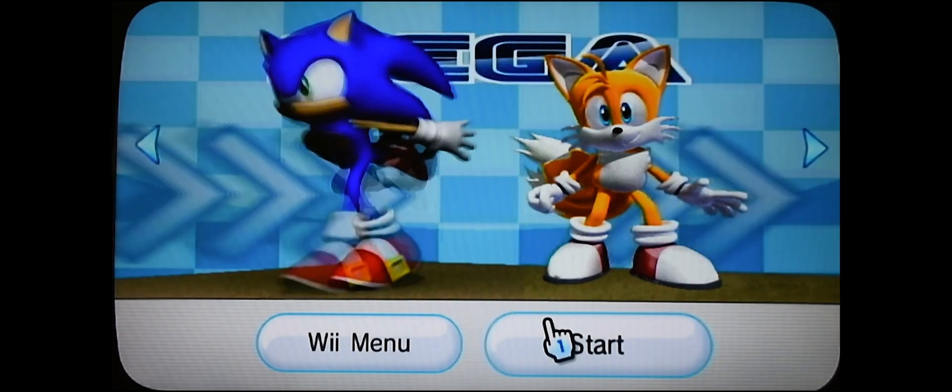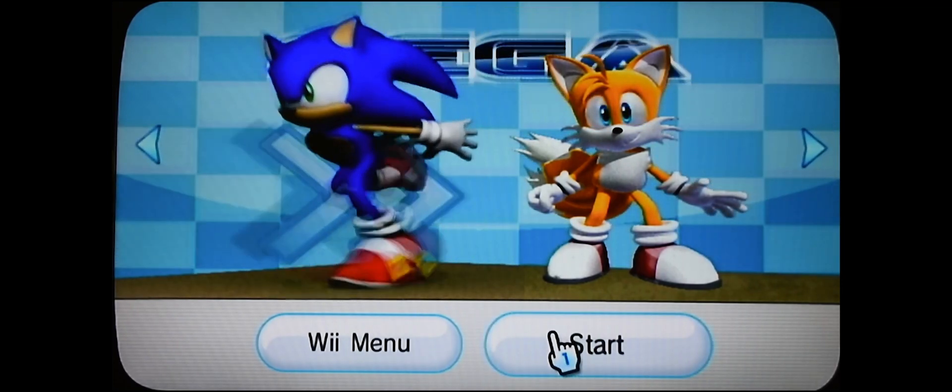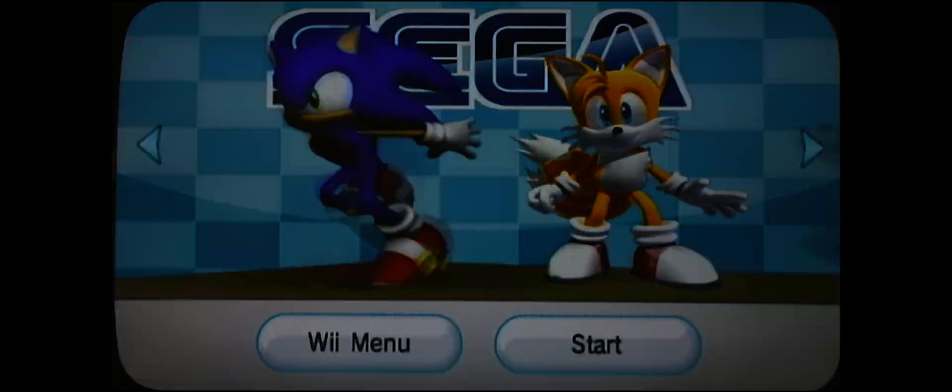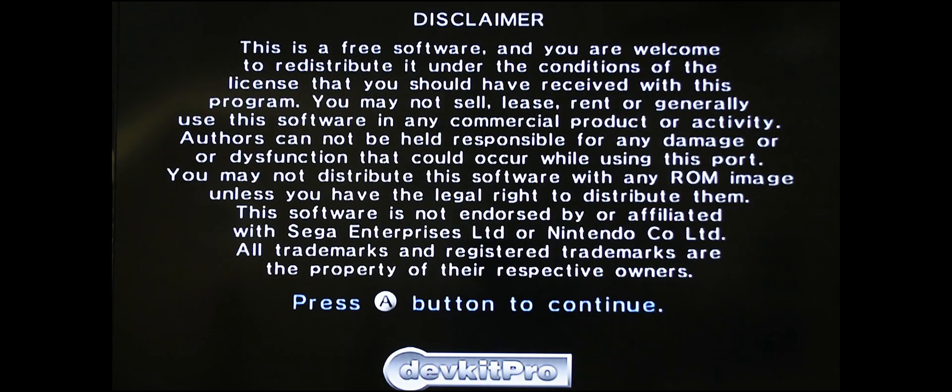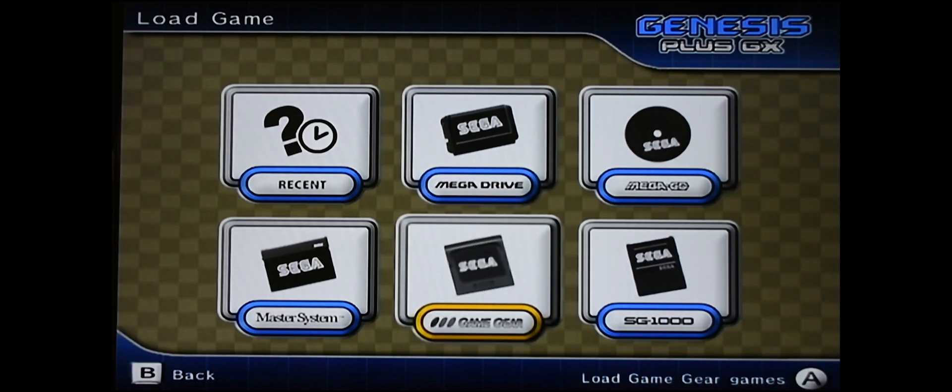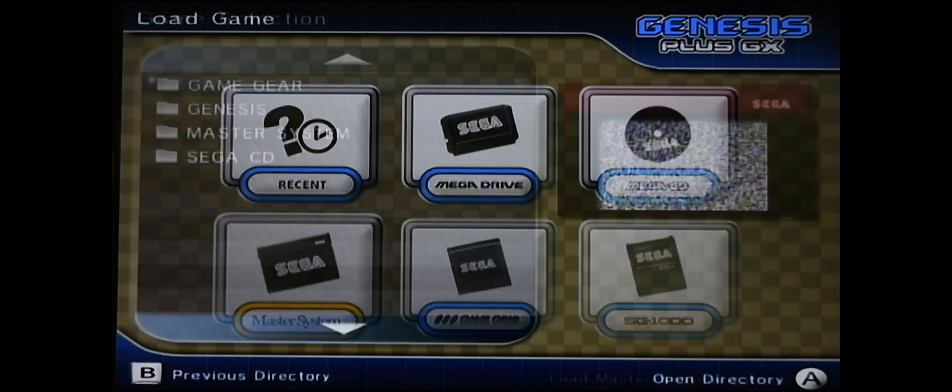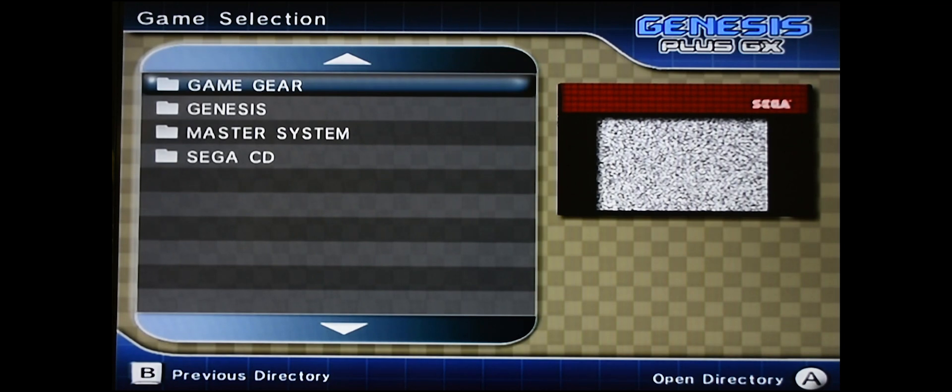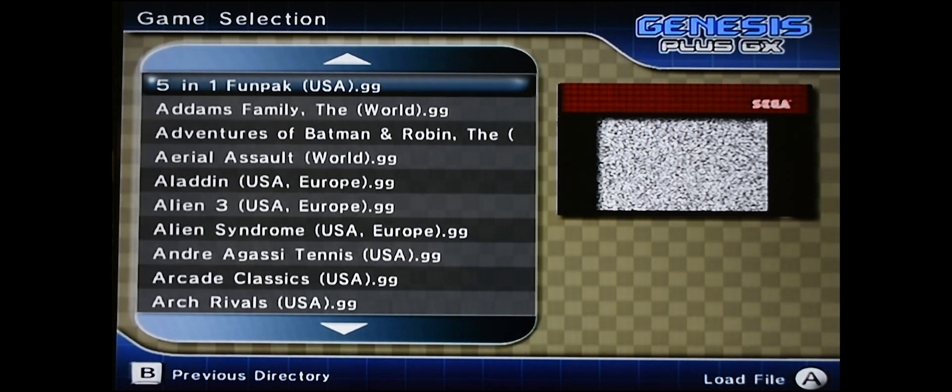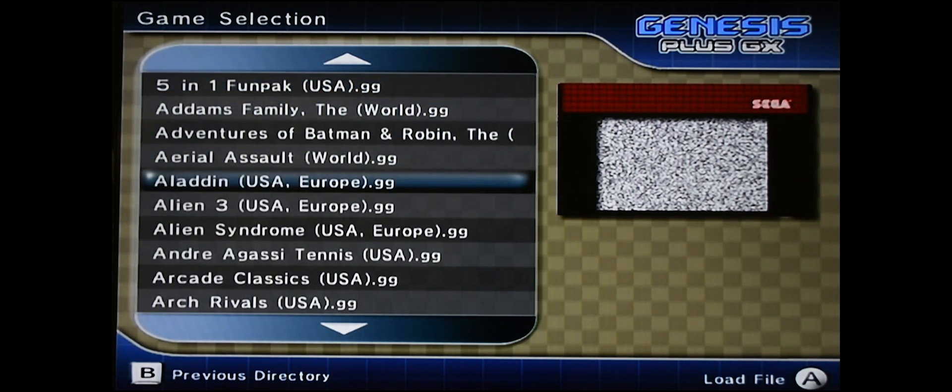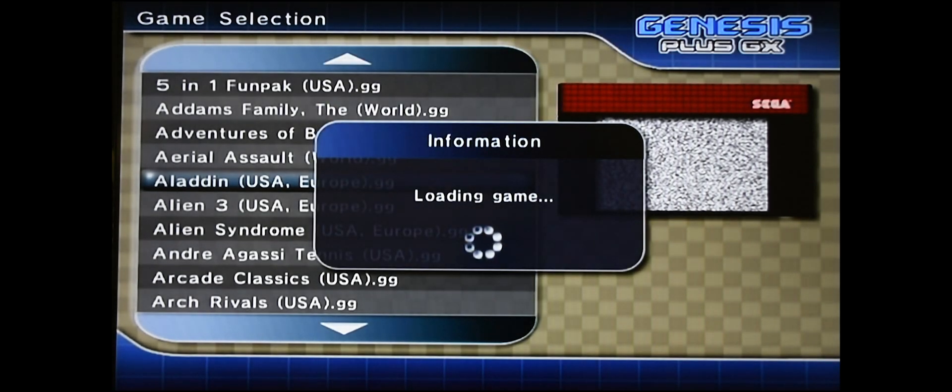Once in here, you can just press start. Press A to continue. And here are the different systems. Go into here. Let's try out a Game Gear game. Let's see what the gameplay looks like. We'll just pick any game here. Aladdin.